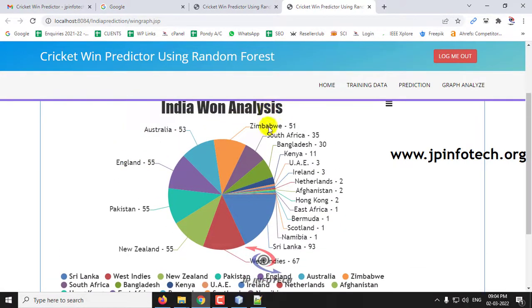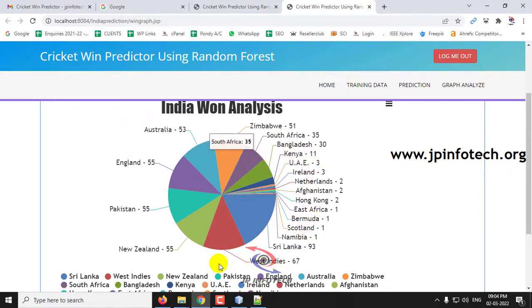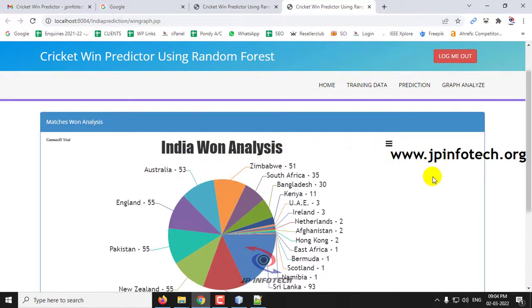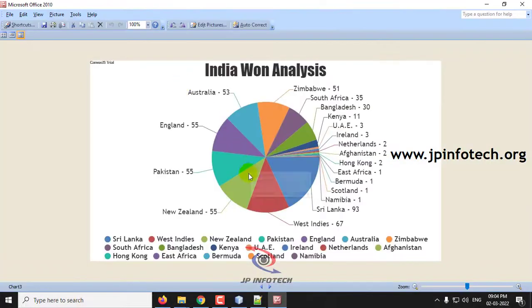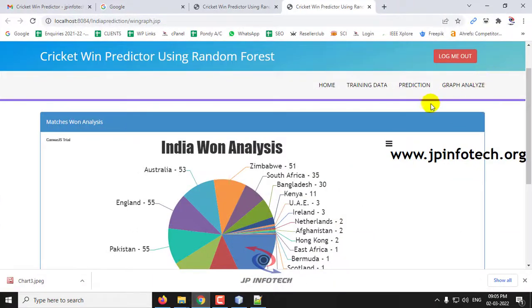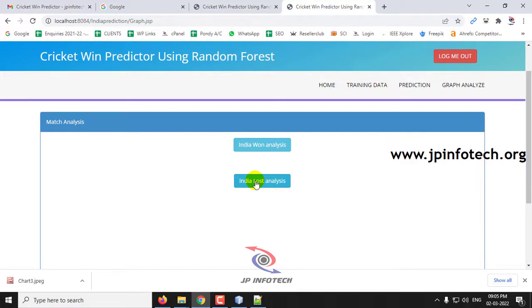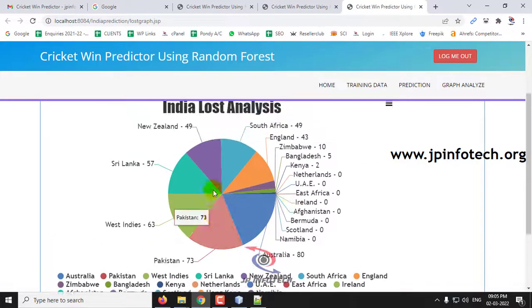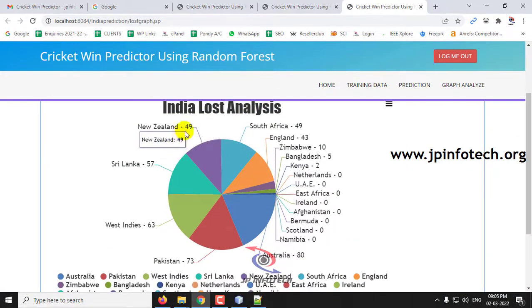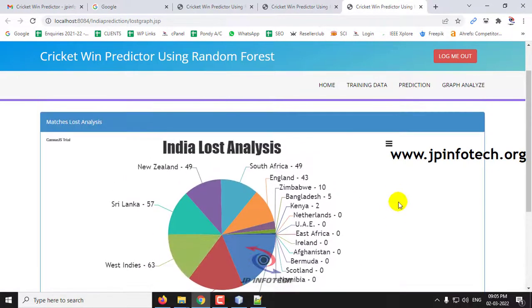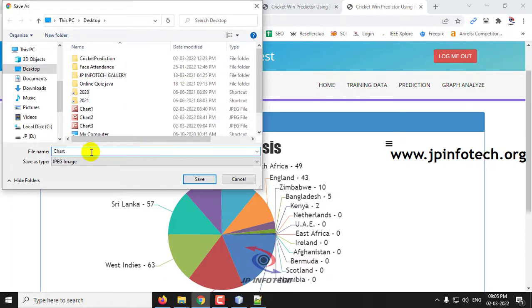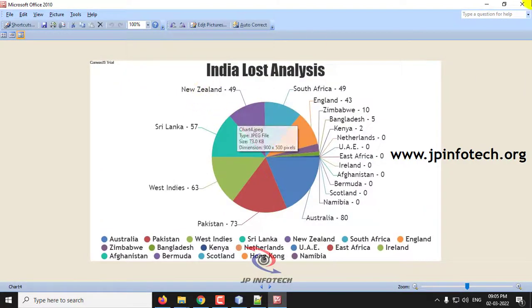In the India Win Analysis graph, you can see the countries where India won: Zimbabwe 51, South Africa 35, Bangladesh 30, Kenya 11, and other details. You can export this result as Chart 3. In the India Loss Analysis graph, you can see where India lost: New Zealand 49, Sri Lanka 57, West Indies 63, and more. You can also export this chart.